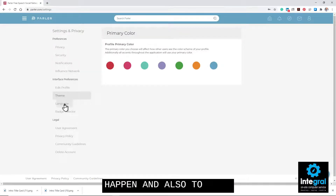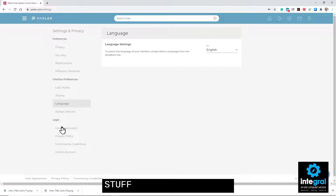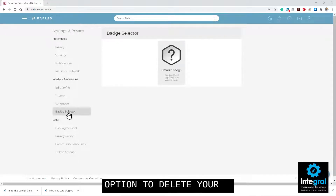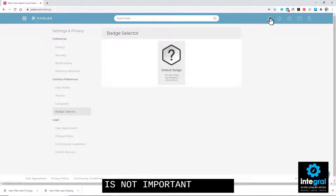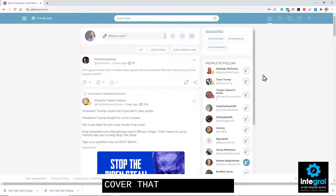You can also change your language — it defaults to English — and there's all the legal information including privacy policy, community guidelines, and the option to delete your account. Batch selection is not important so we won't cover that.